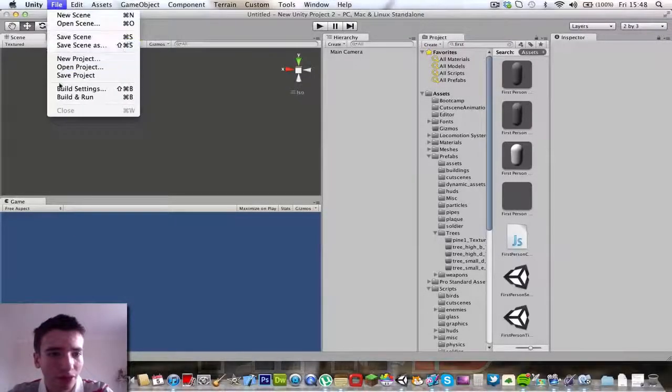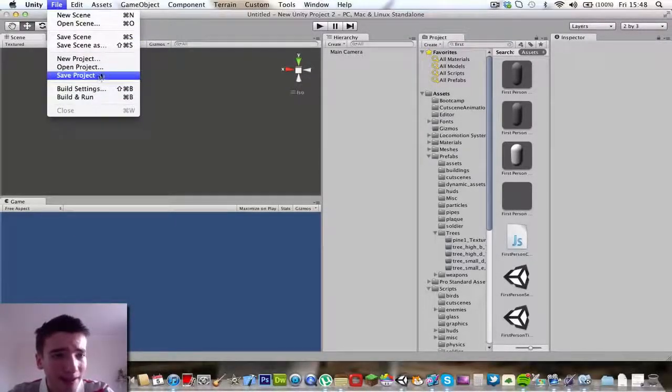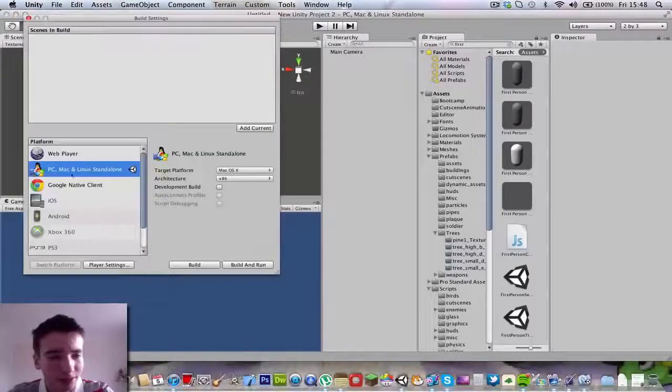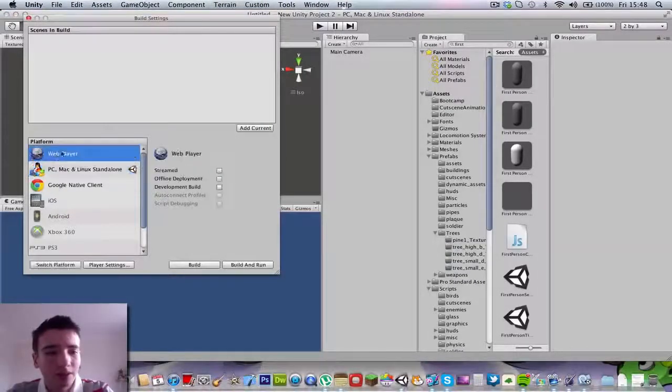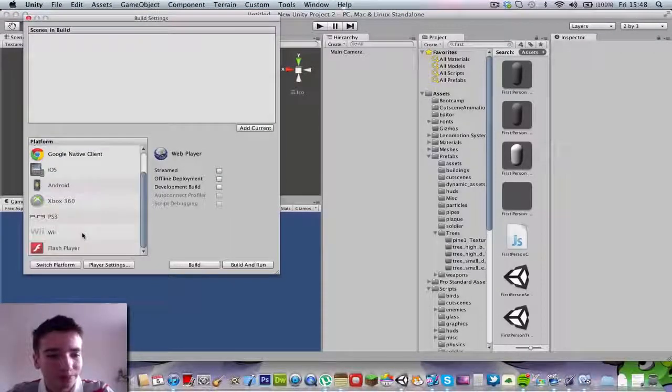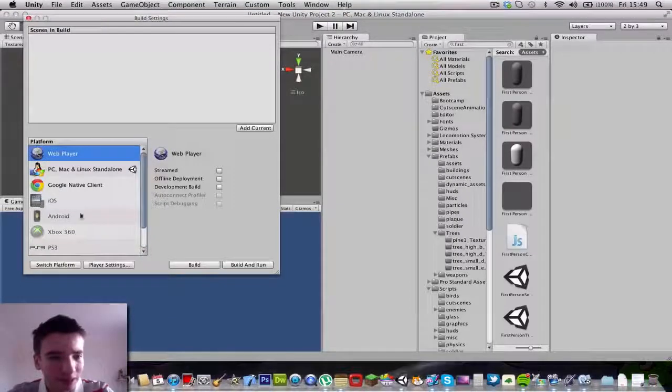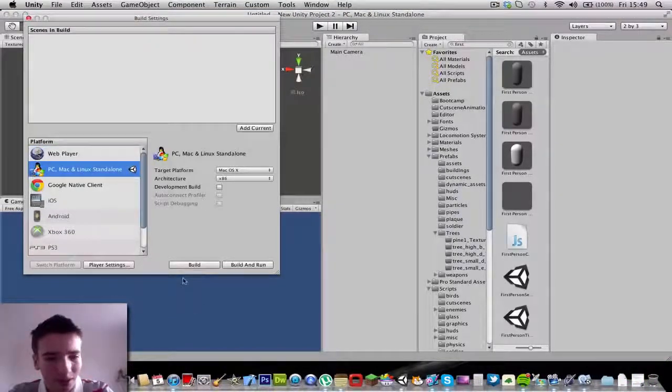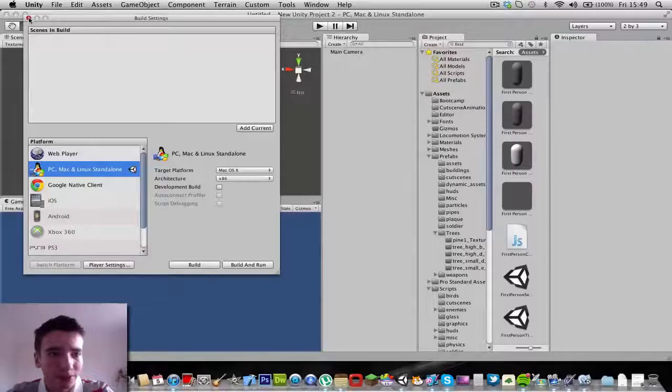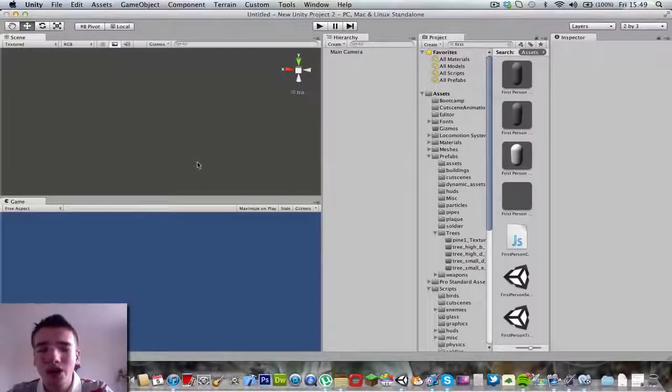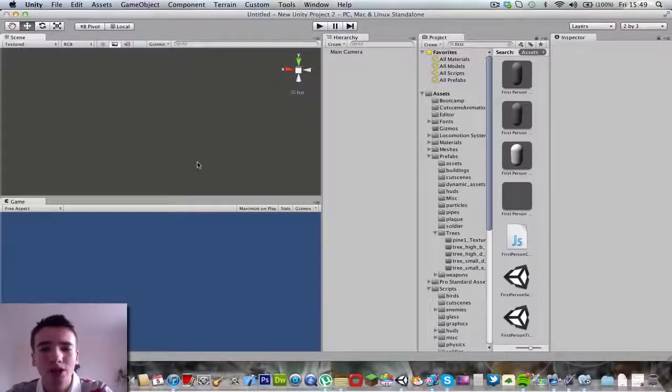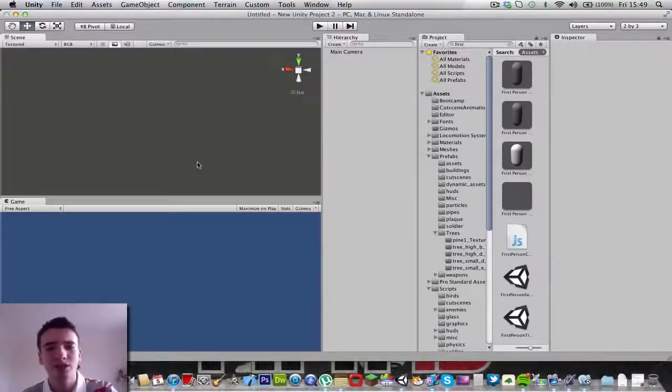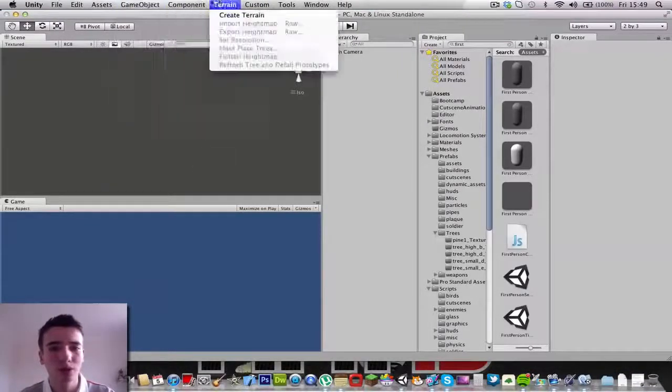As you can see, if you go to File and Build Settings, we can see all these platforms. We're going to make a Survival Island kind of game, like Far Cry 3 and Minecraft put together. You have to collect objects and everything, so it's going to be pretty cool.